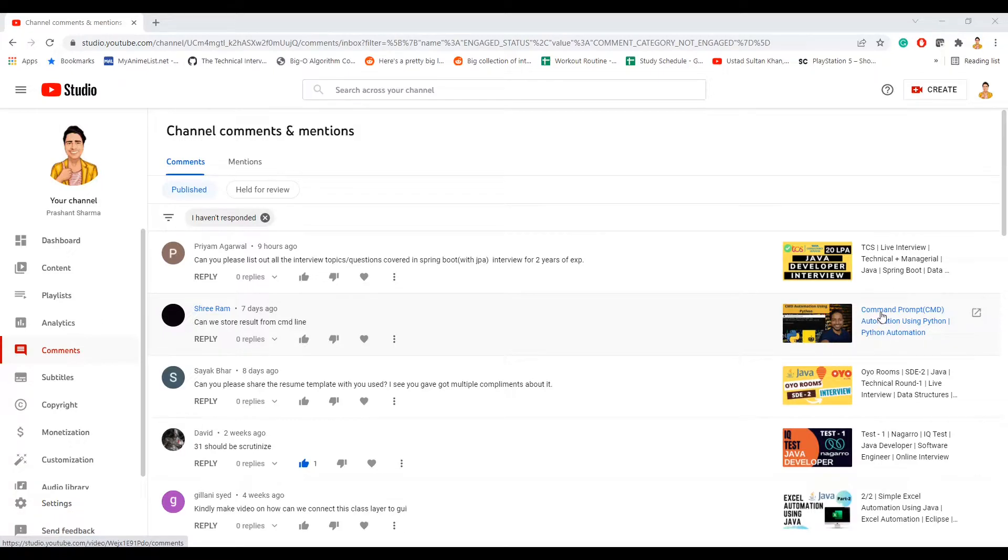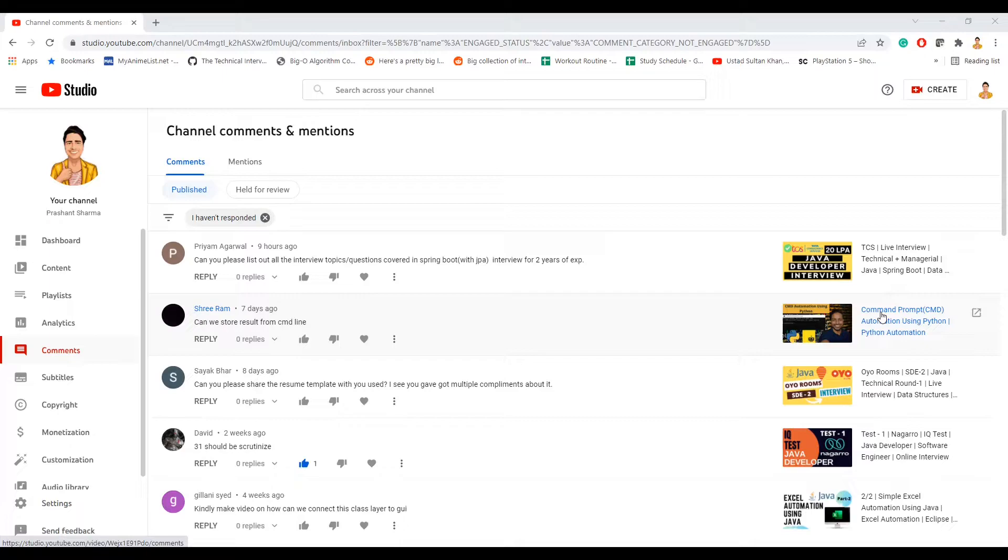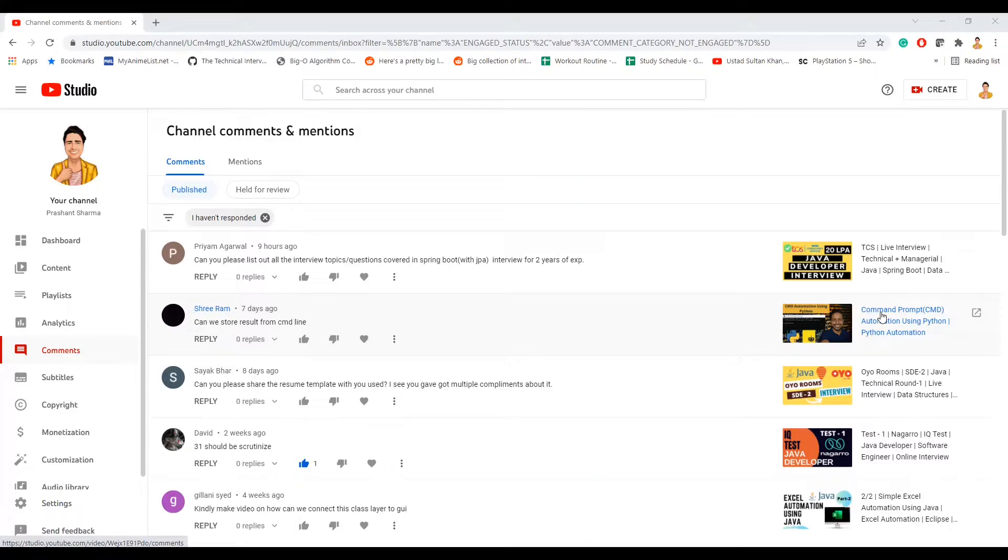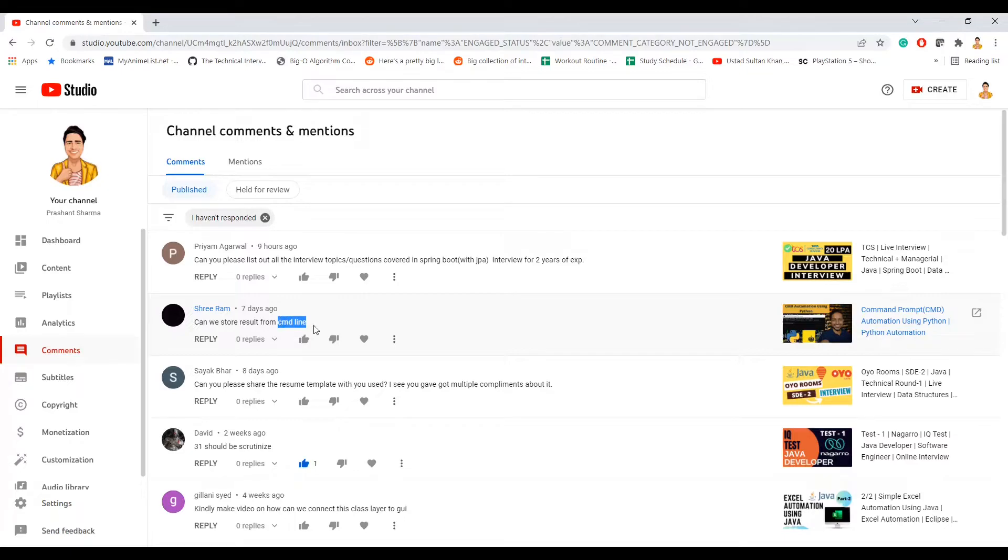If you haven't watched this, please do. In this video, we are going to store the result that we are going to execute through CMD, right? Like whatever automation we are doing through Python - how do we store the result that is coming back from CMD line? That we are going to do now. Before we do that, if you are new to my channel, if you haven't subscribed yet, please do now.